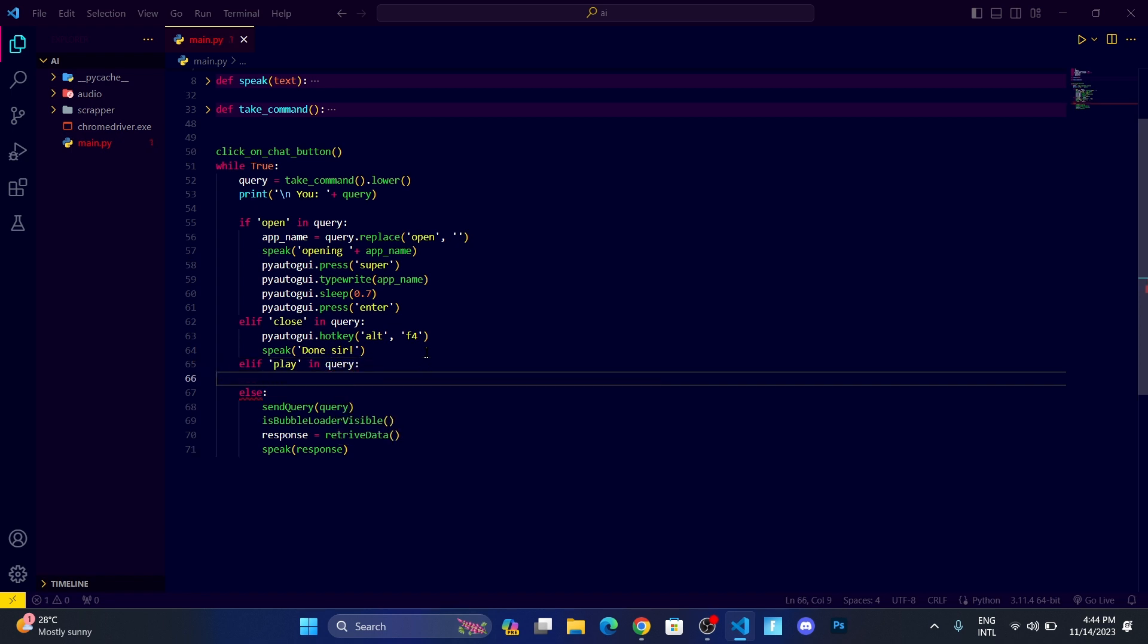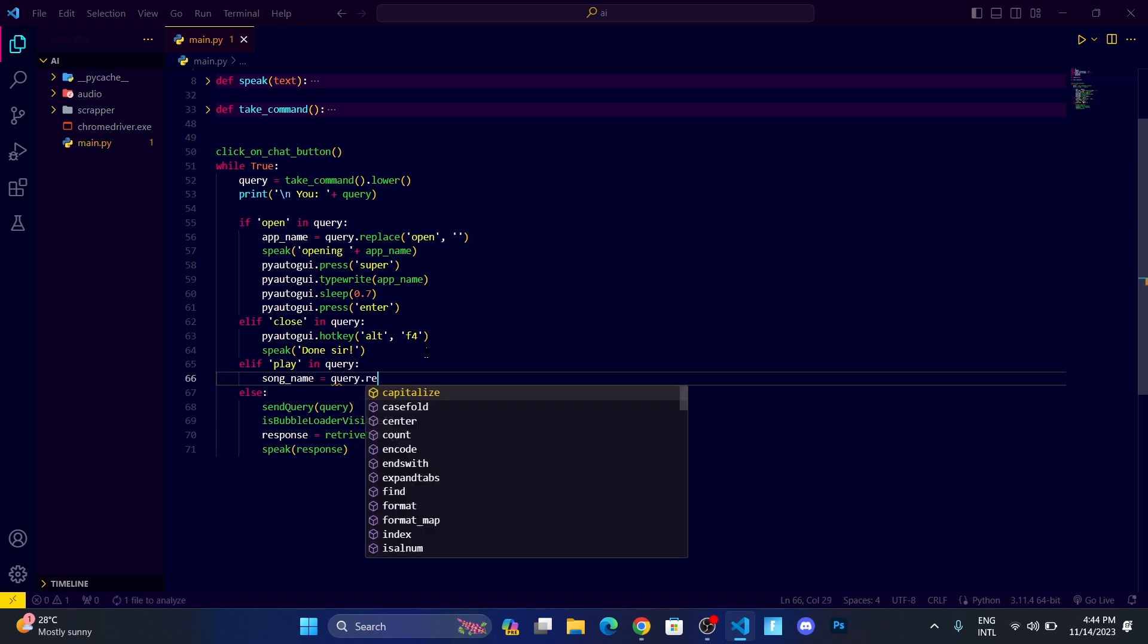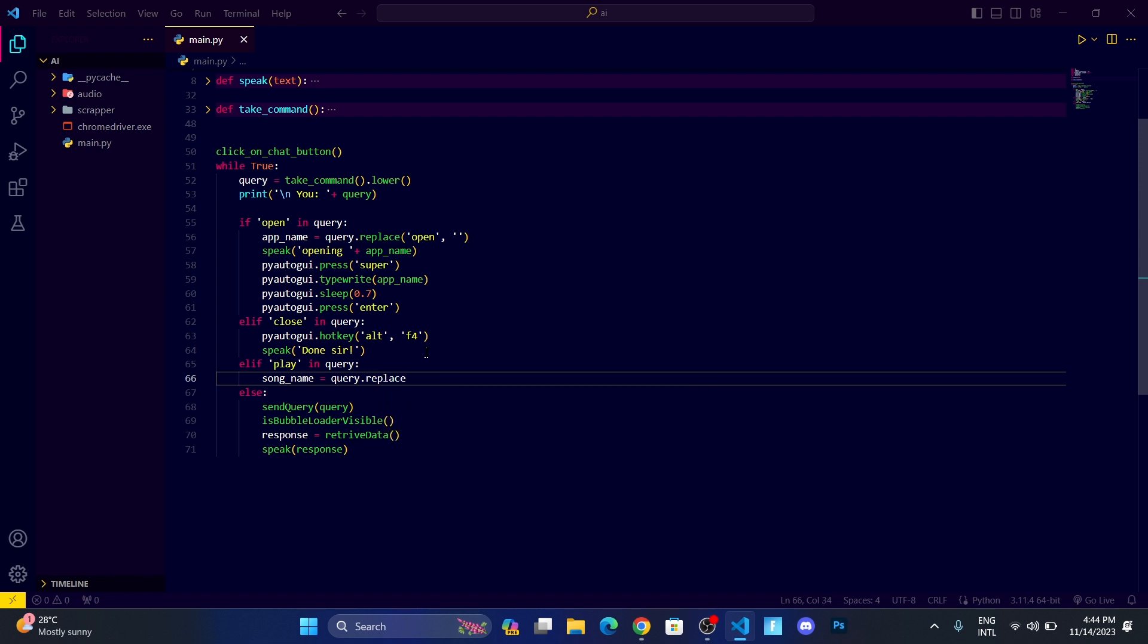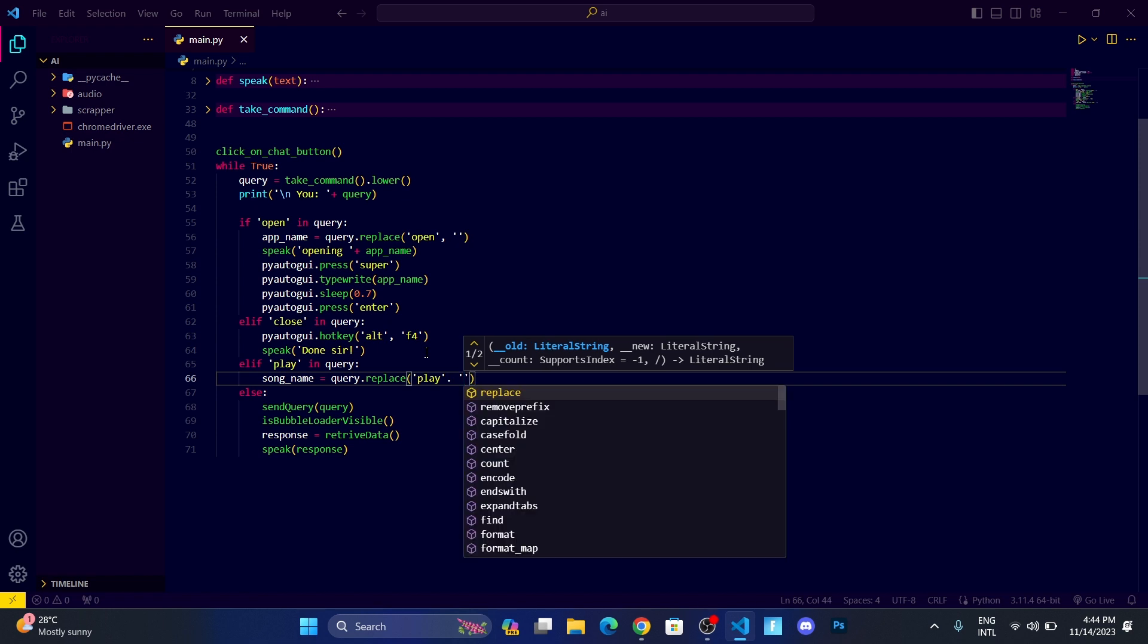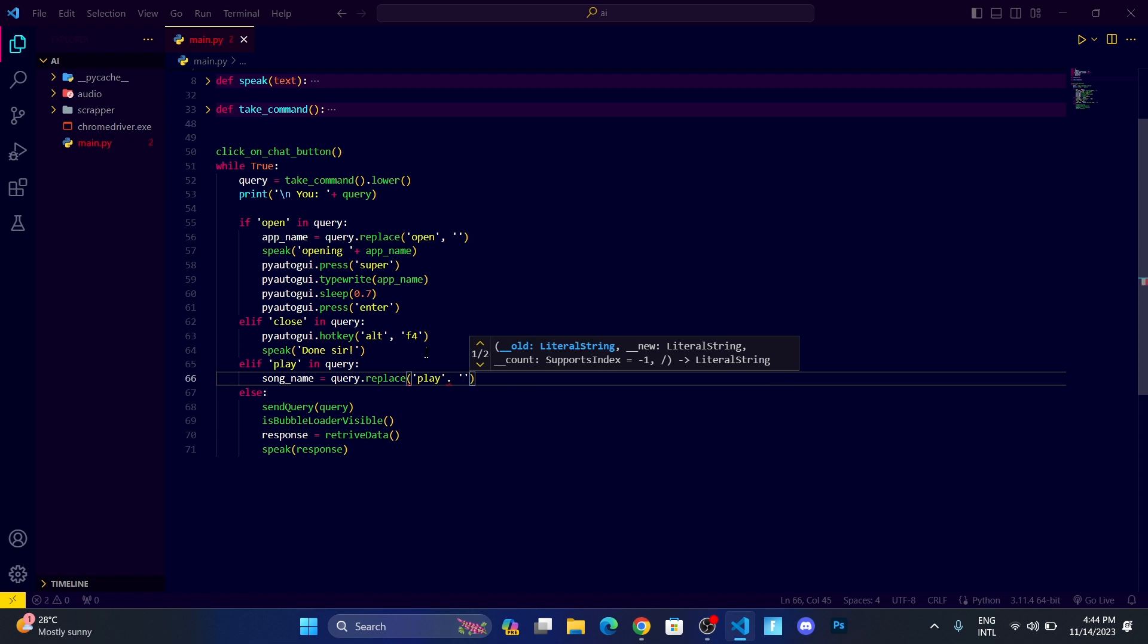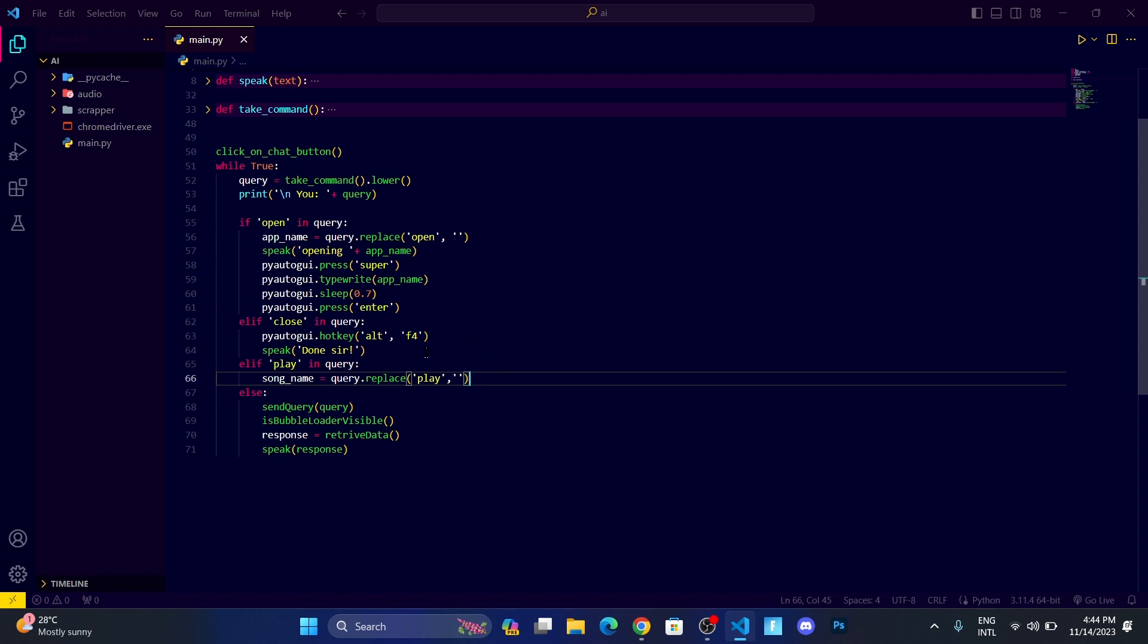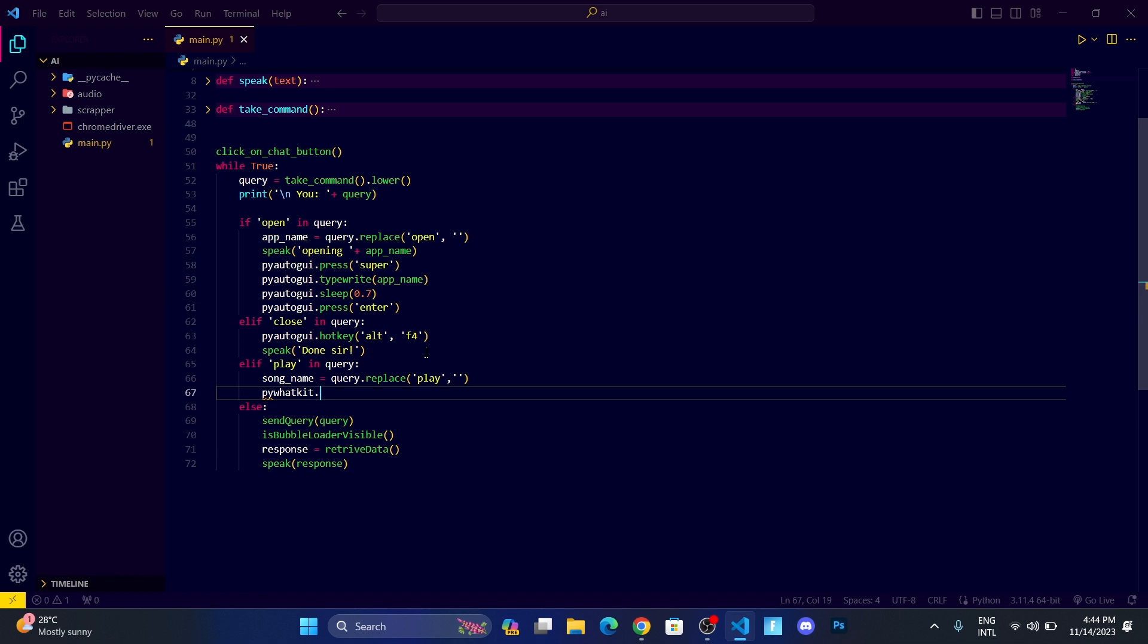If 'play' in query, then we're going to remove the 'play'. So we will write song_name equals query.replace. We want to replace 'play' with the empty string.